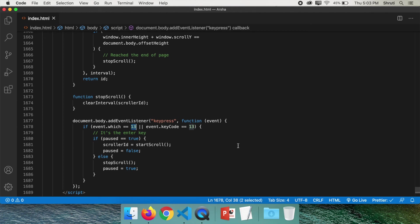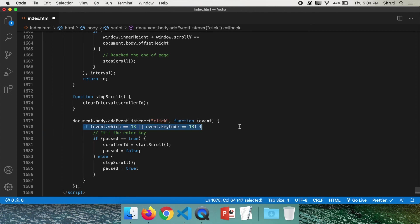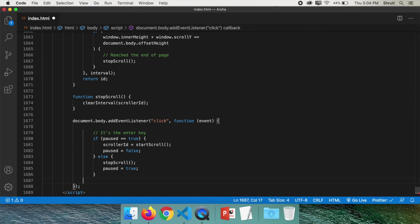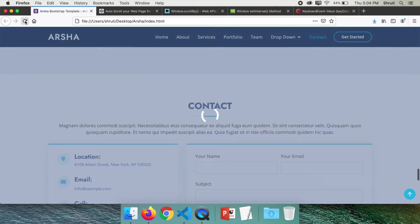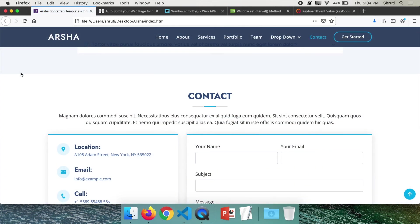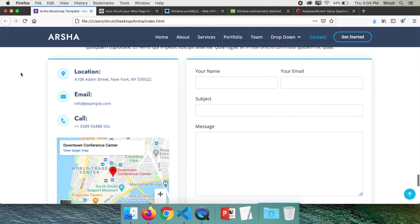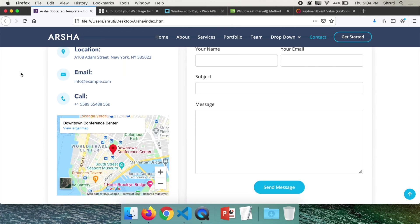Or let's say you don't even want the key press. You want the page to start scrolling on the click of a mouse. Simple. Change this keypress to click and remove the if statement. Save it. Now refresh and click. Yes, it starts scrolling. Click and stop. This is it.